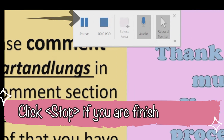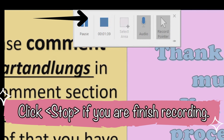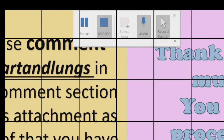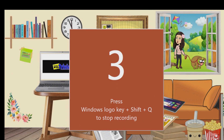If you are done, click the square or stop button, or press the Windows logo key + Shift + Q to stop the recording.